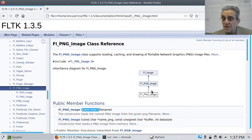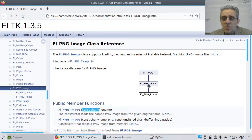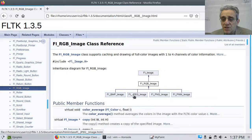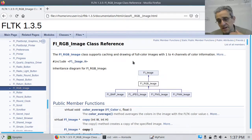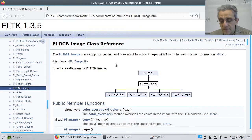How many different types of images are there? Notice where `FL_PNG_Image` is inheriting from — it's inheriting from `FL_RGB_Image`, which inherits from `FL_Image`. If we click up one level, RGB images support bitmap, BMP, JPEG, PNG, and PNM. My favorite is PNG, so that's what I usually look for.